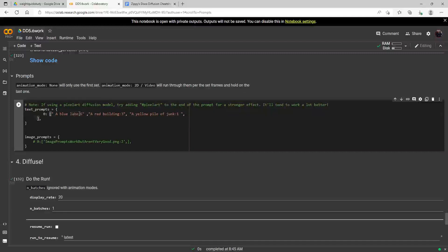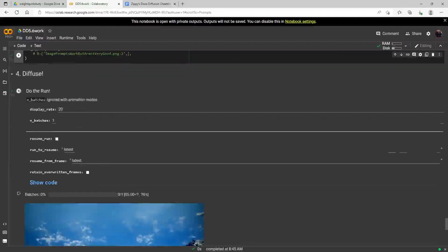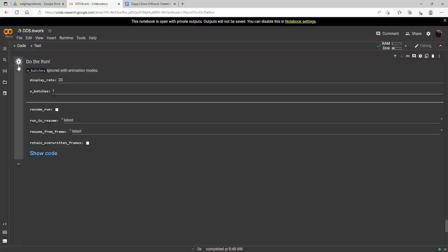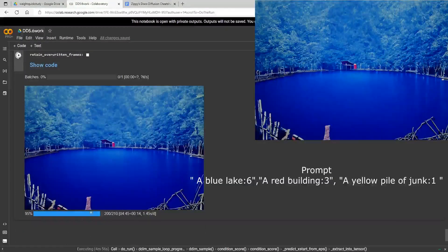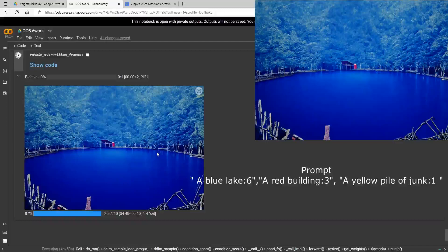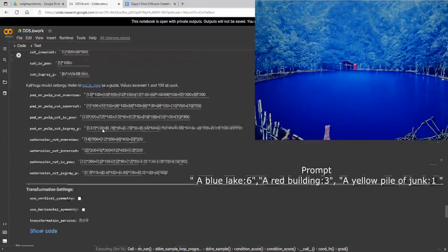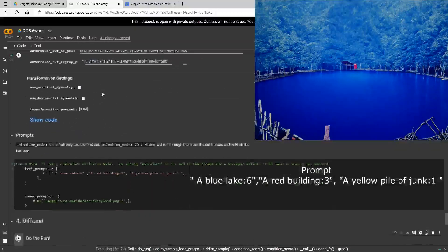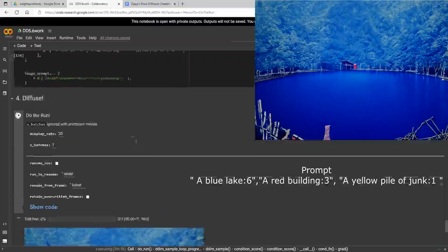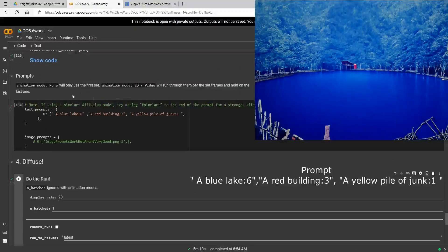With the current setup, the blue lake contributes 60% of the prompt weight, the red building 30%, and the yellow pile of junk 10%. Let's do one more render. You can see this is probably the most interesting looking image out of all of them. Since I'm using the same seed every time, the only thing changing is these prompt weights — no other settings are being adjusted.